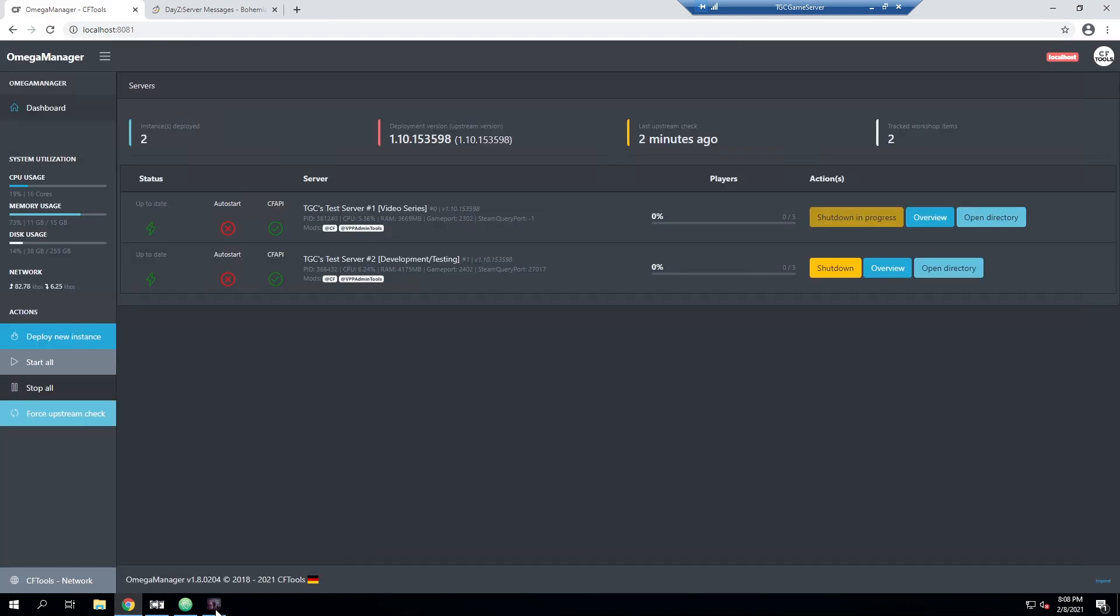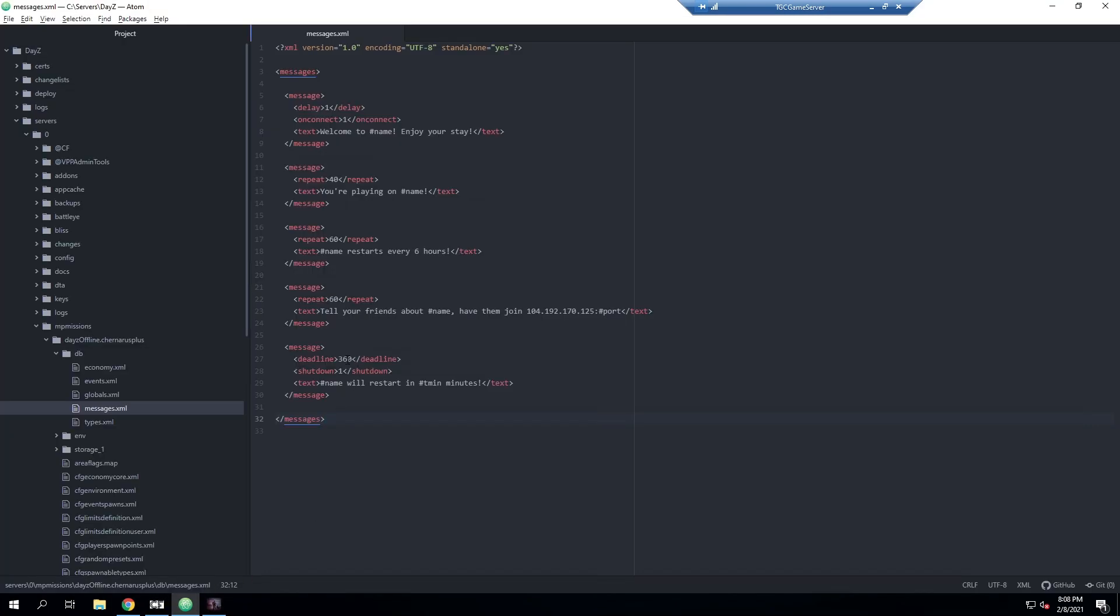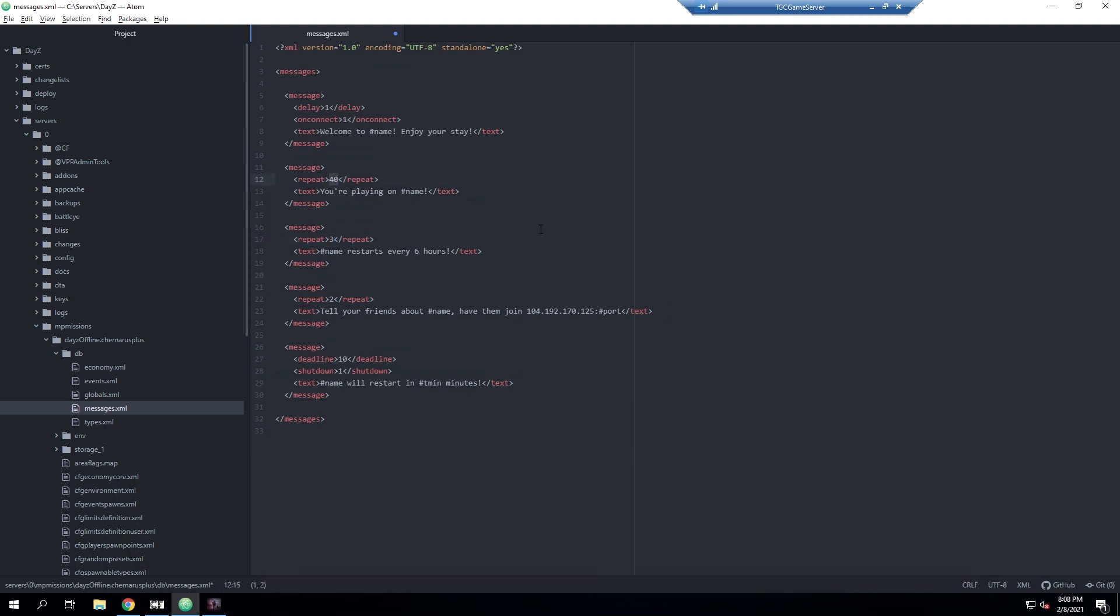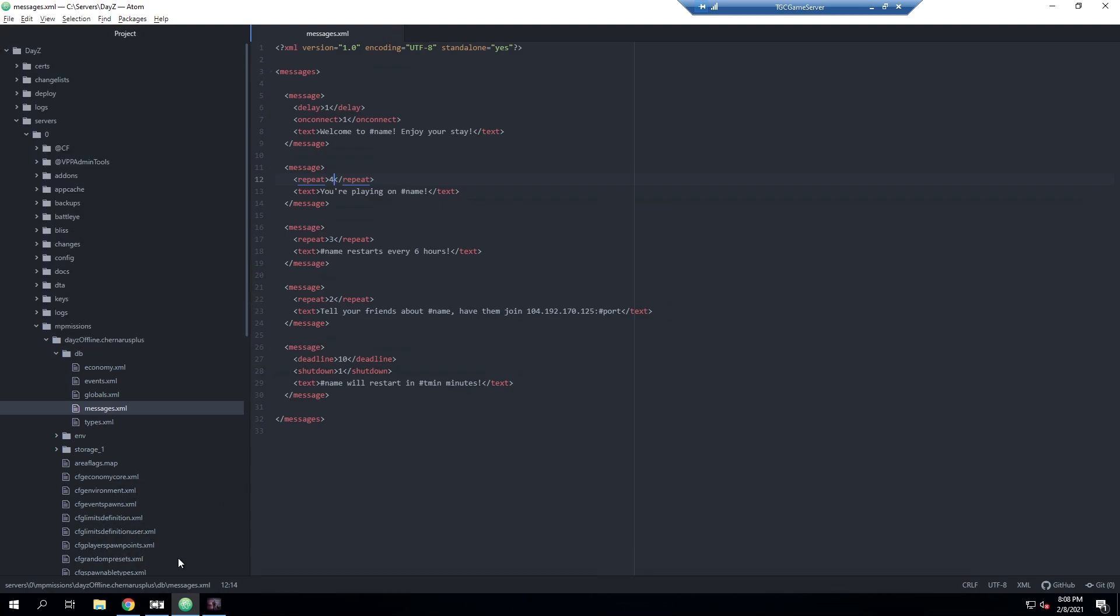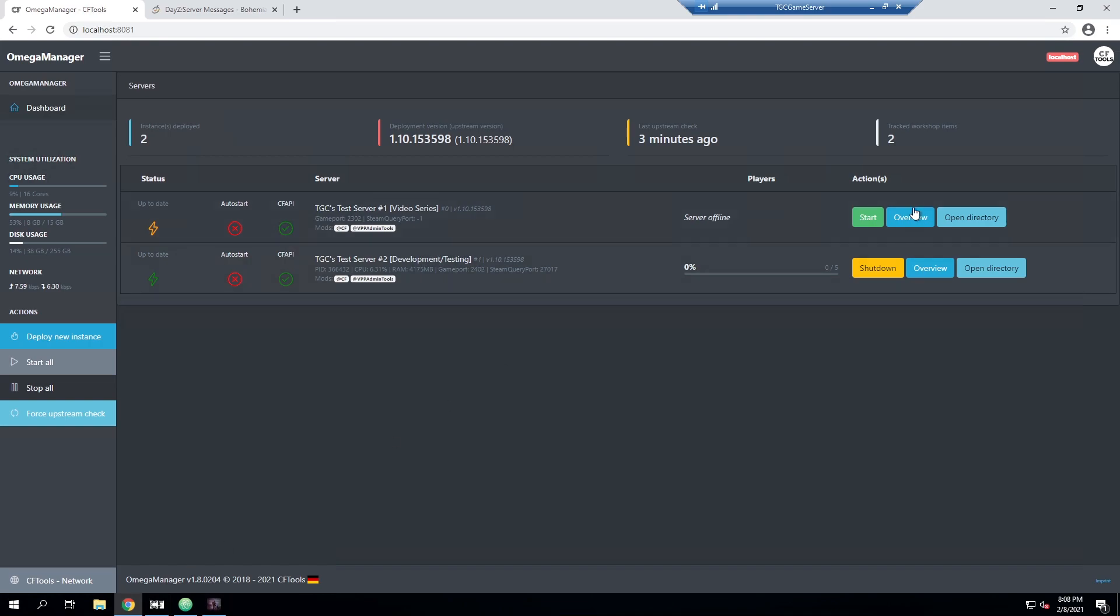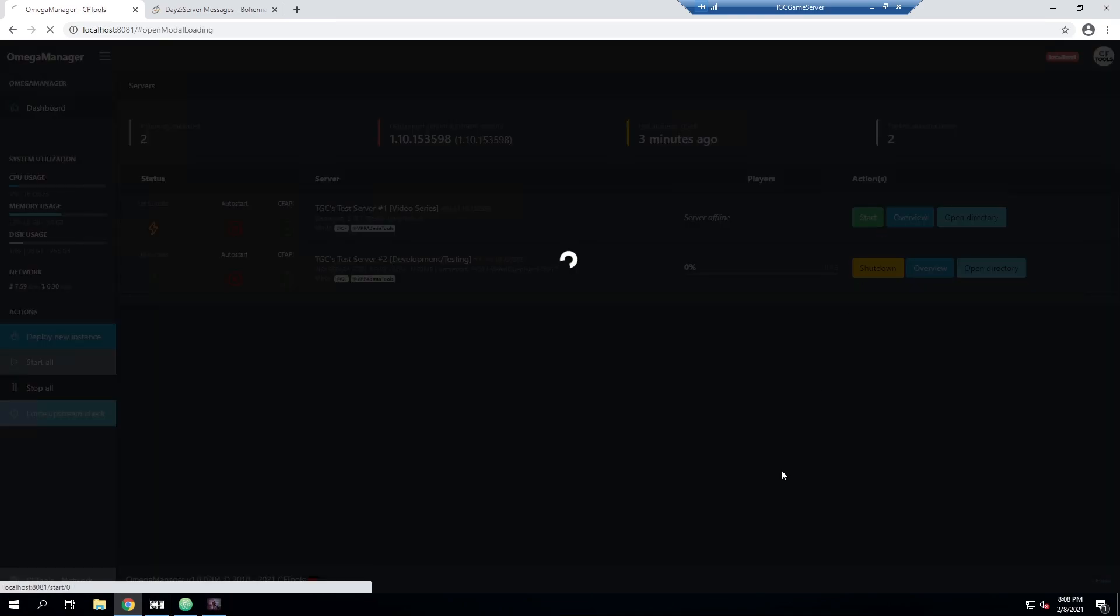While that is shutting down, for testing purposes I am going to change this a little bit so we can see all the messages. So instead of six hours, we're going to do 10 minutes instead. I'm going to set these to a few different things. We'll go ahead and save that all again and then we'll get this started.